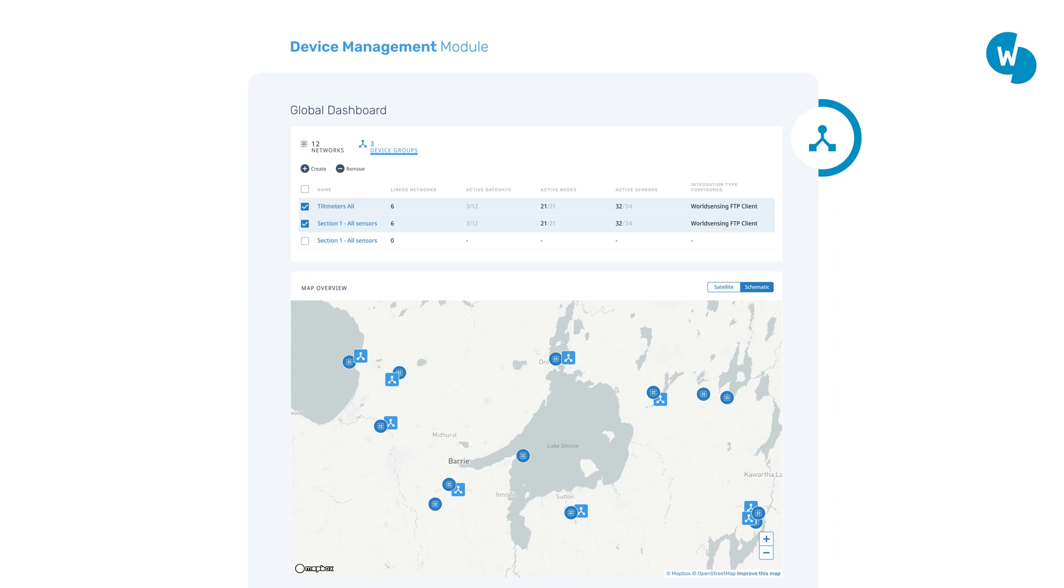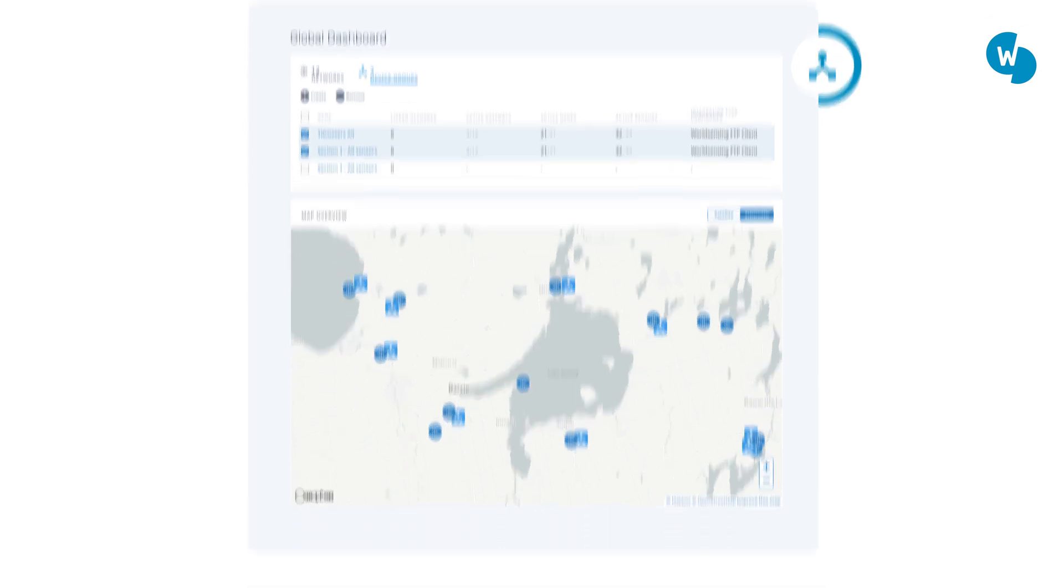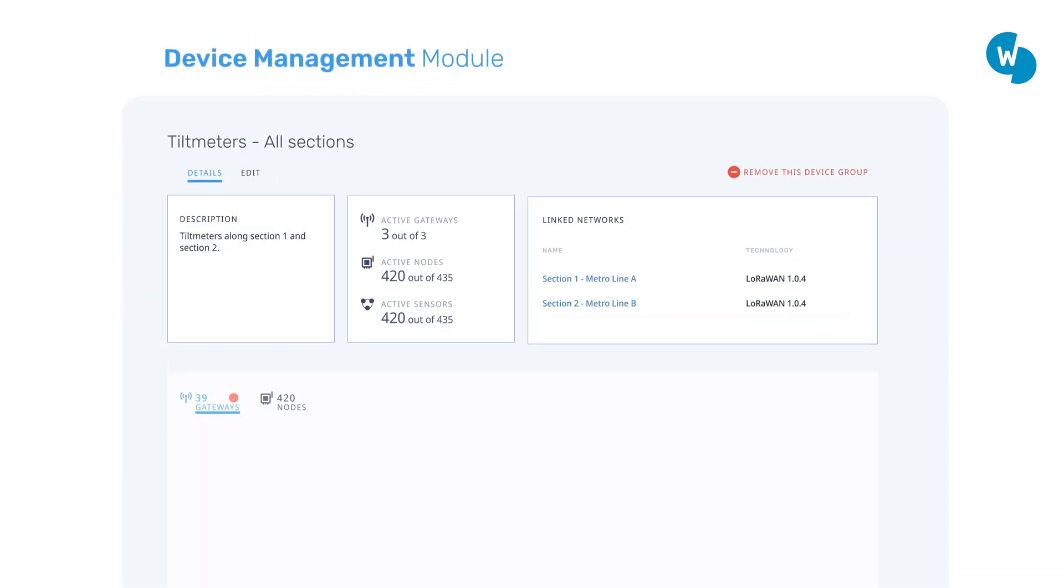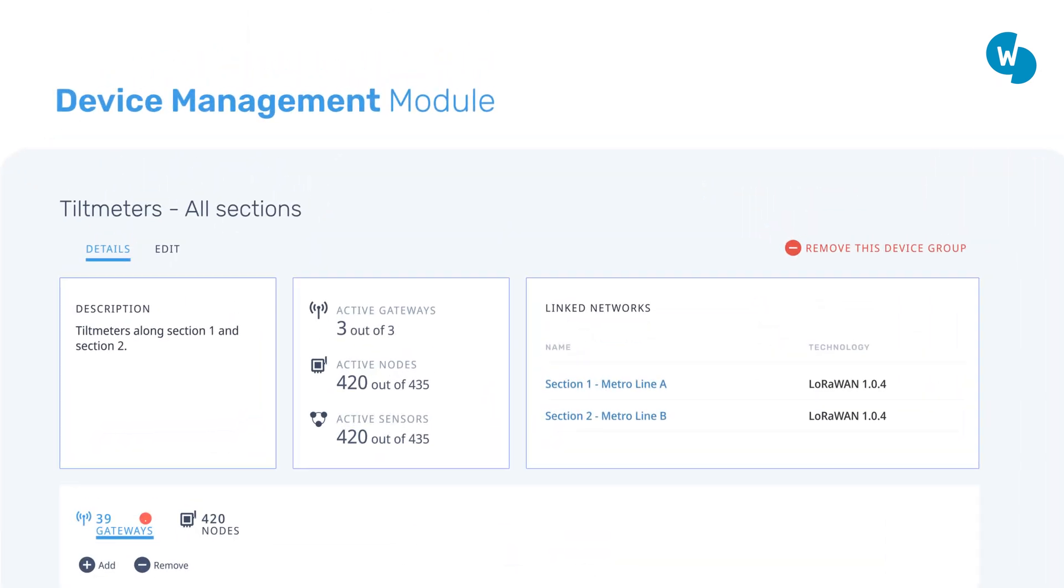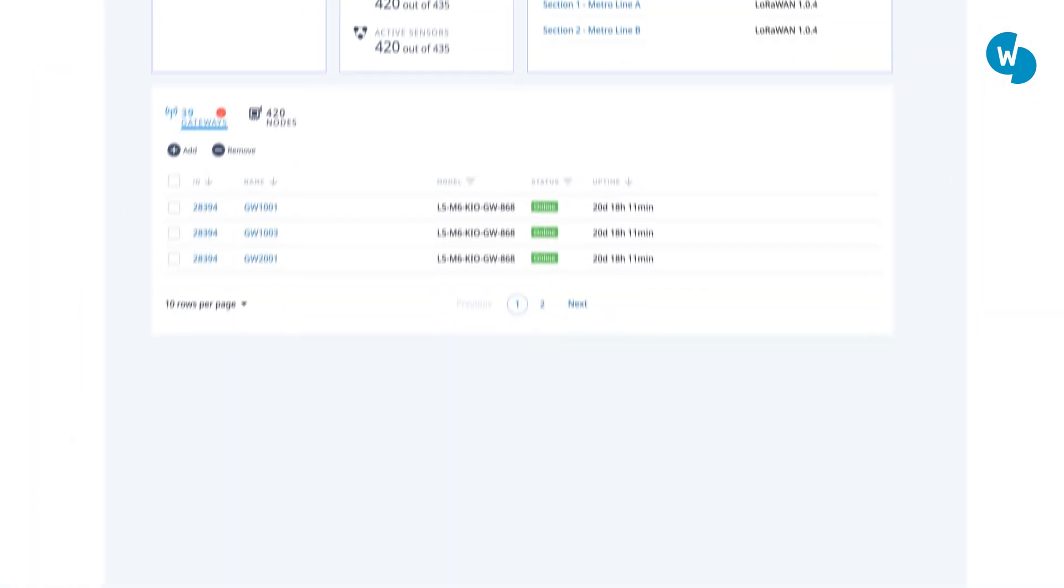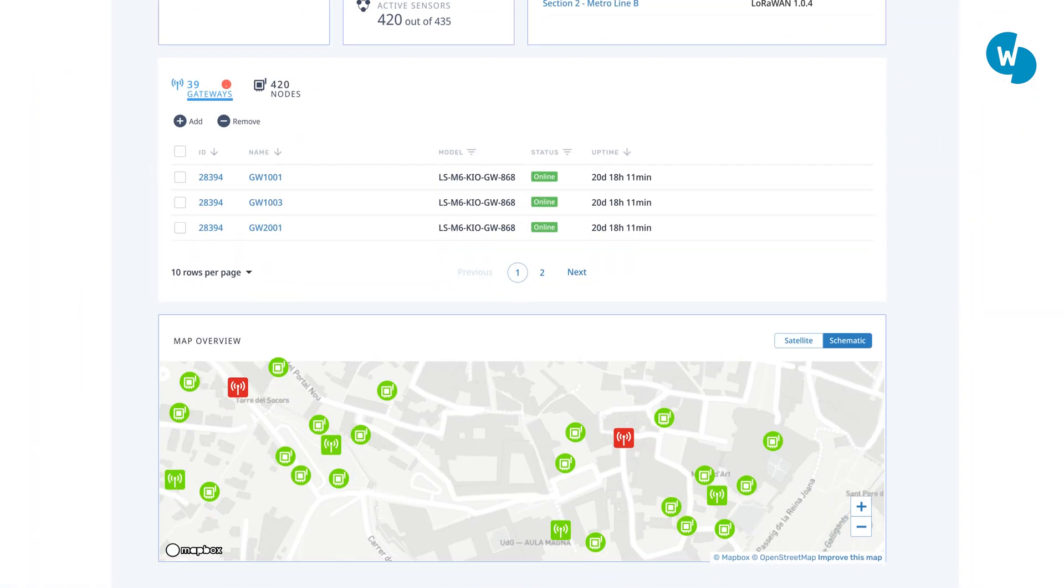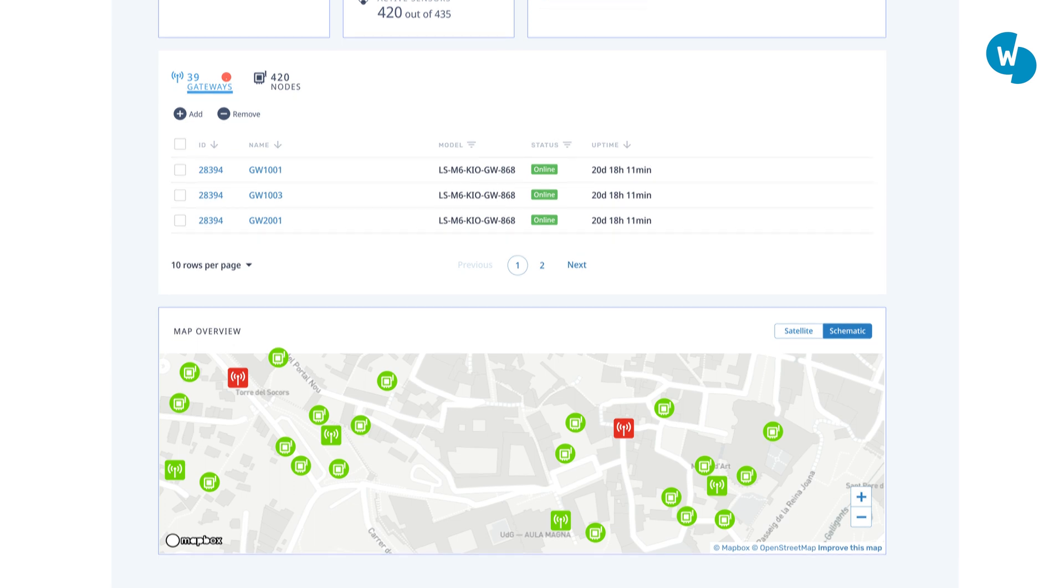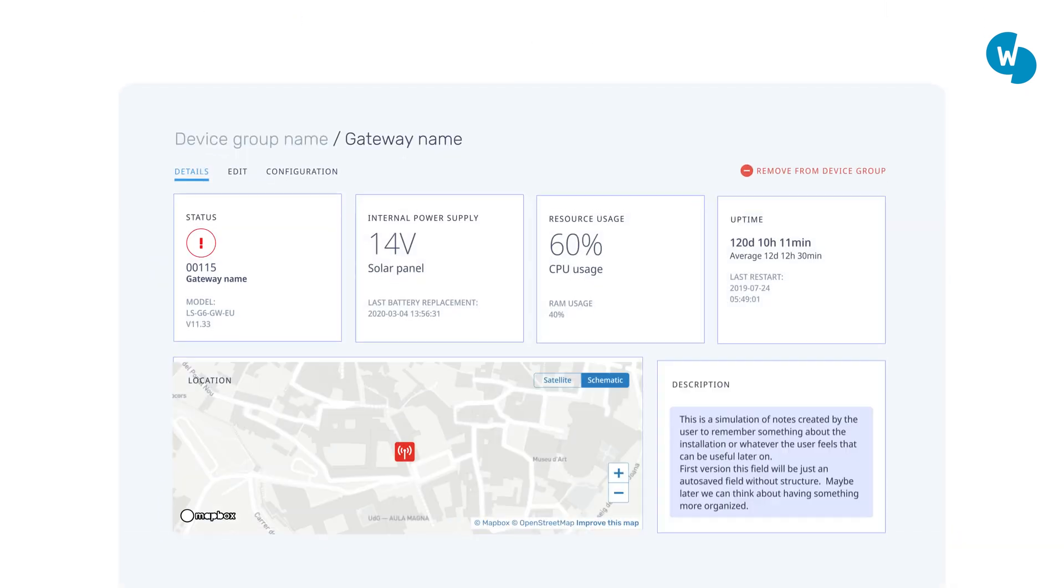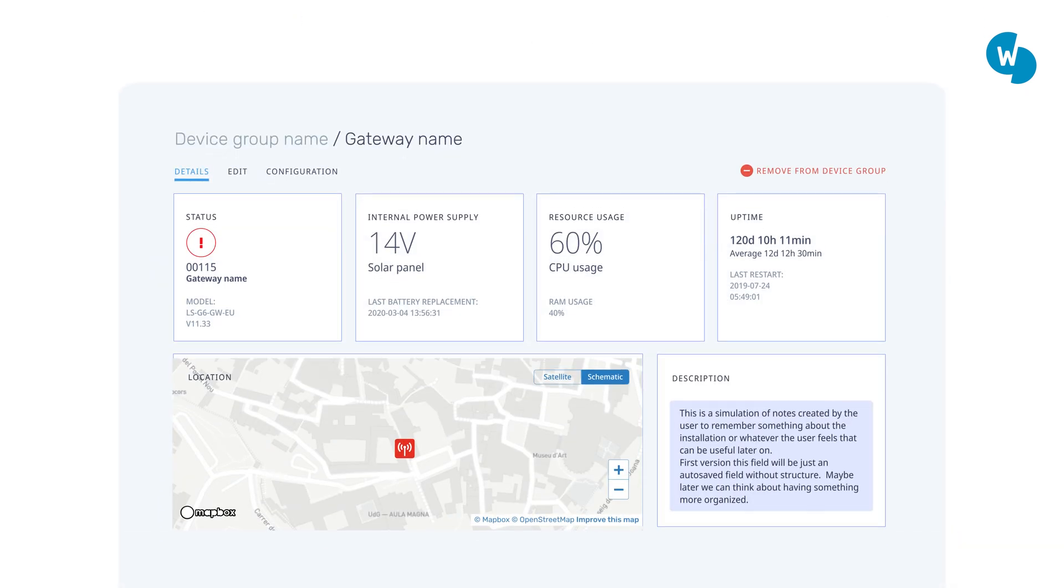With the device management module, you can focus on the operational aspects of your monitoring systems, organize your devices into device groups regardless of the network they are assigned to, and get real-time information of all your connected sensors.